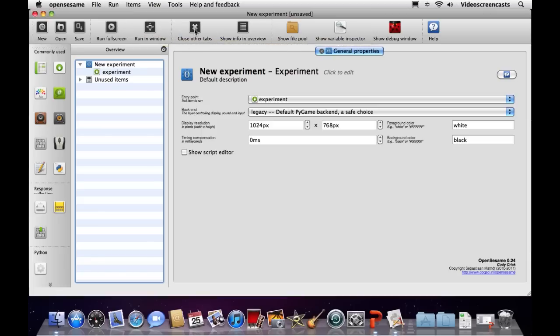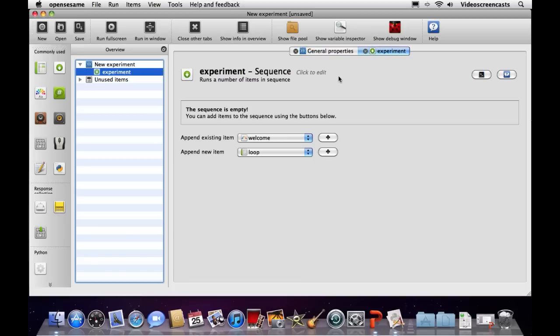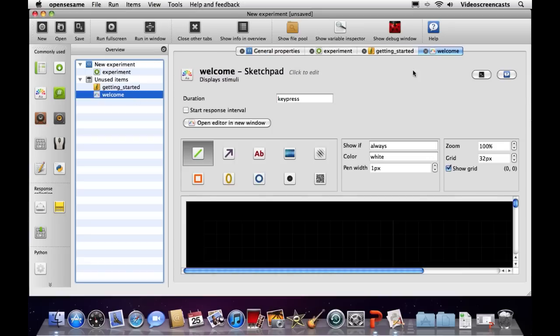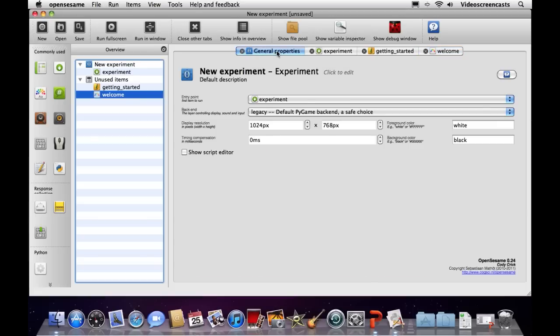There are other toolbar options we won't go into too much. A useful one is close other tabs. On the right-hand side we've got tabs — every time we click on items in the overview, we get another tab. If you've got a reasonably sized experiment, you can end up with a crazy number of tabs. We can get rid of all the other tabs by clicking on the one we want to keep and clicking close all other tabs.